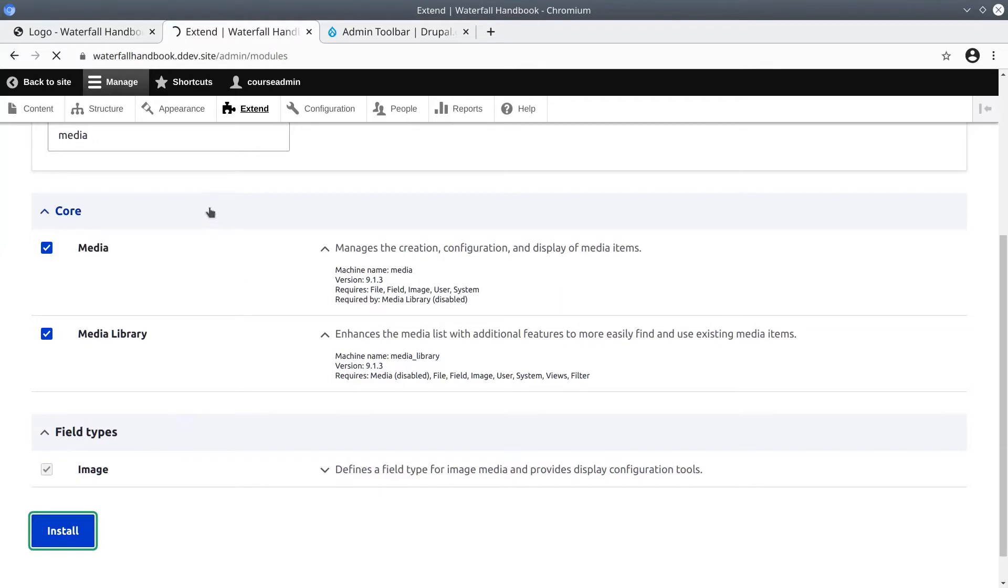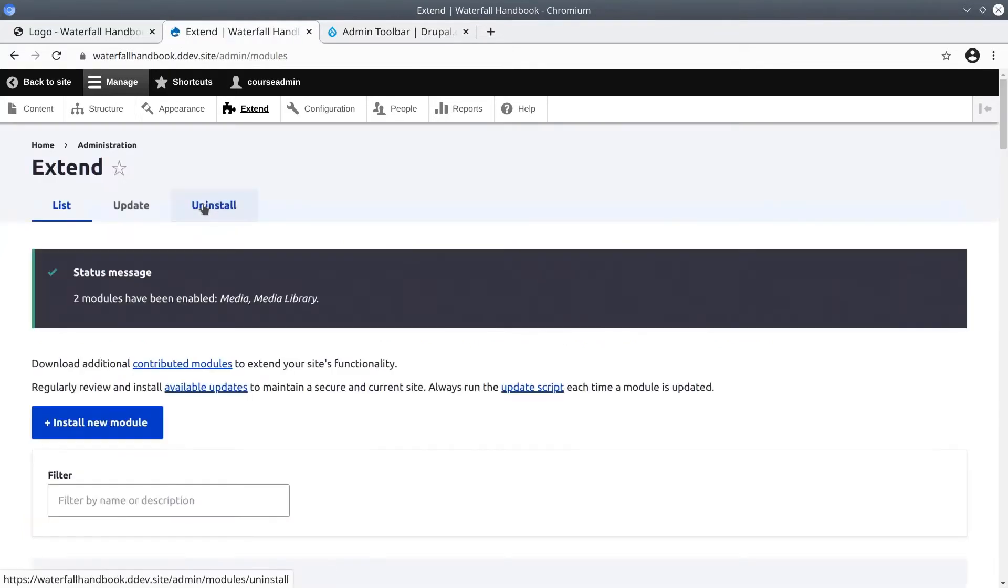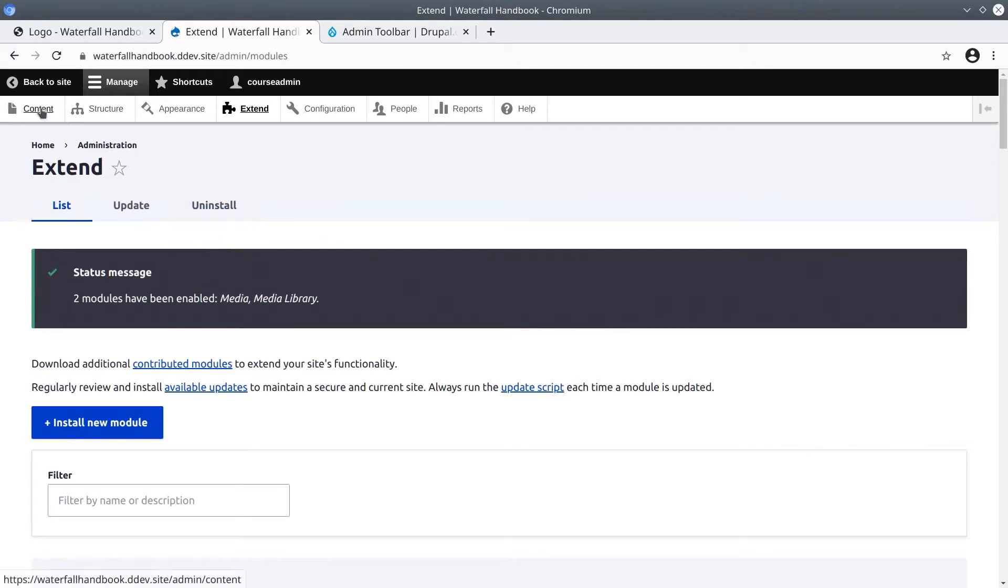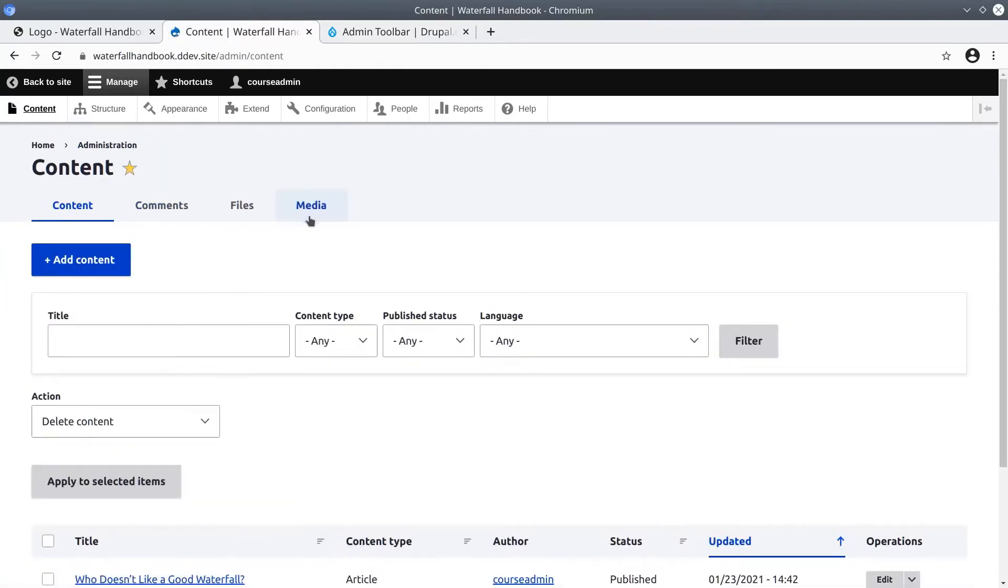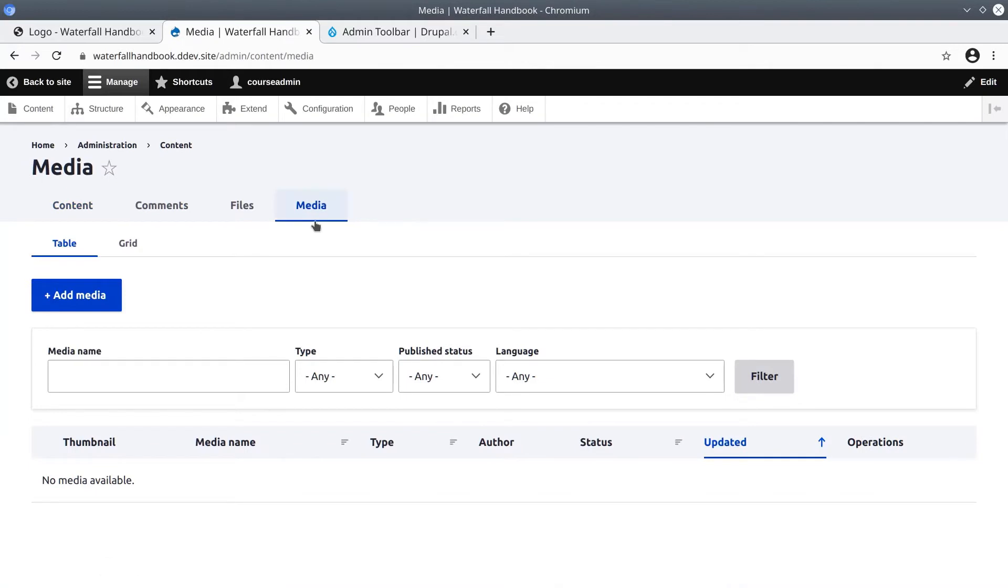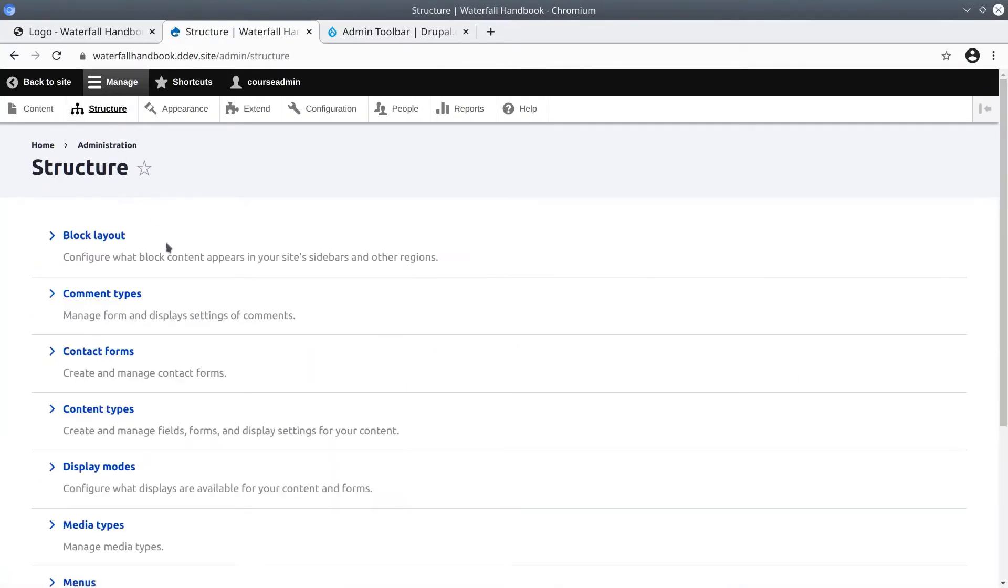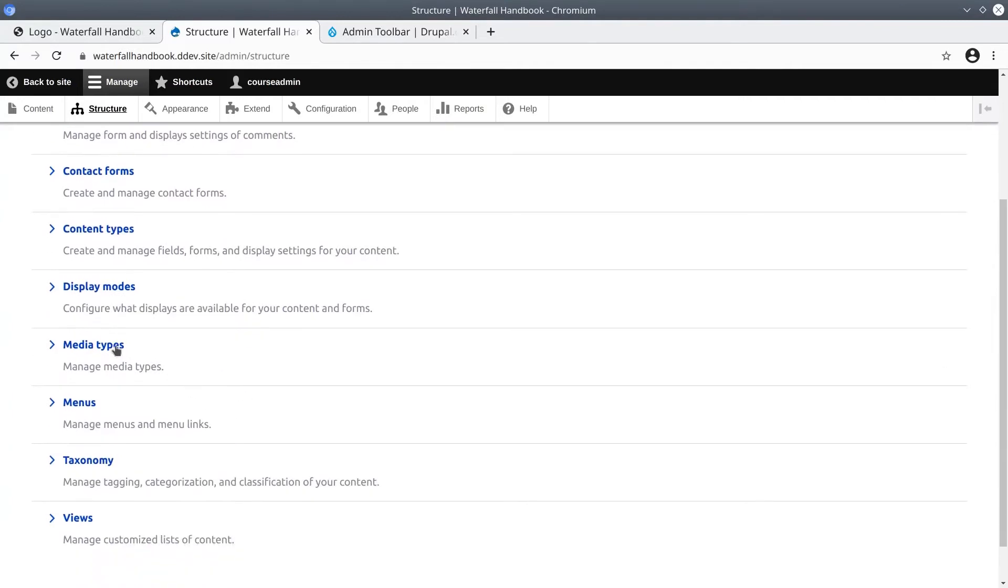Fantastic! Now that we have enabled the core media functionality, let's briefly see the media functionality that has been enabled. Visit the Content section in the Administration toolbar. Notice we now have a Media tab that was not there initially. Further, if we click and visit the Structures section, we see that there is a new area called Media Types. Again, we will focus on media later on in this course.